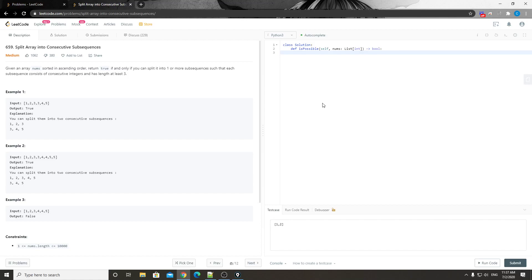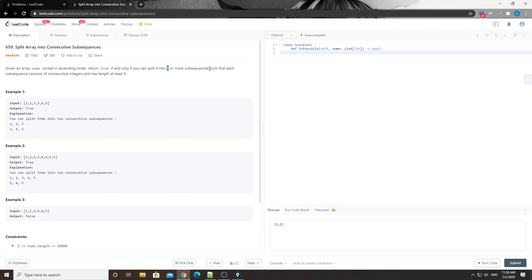Hey, what's up guys, this is Chung here. Today let's take a look at another LeetCode problem number 659 - Split Array into Consecutive Subsequences. You're given an array of numbers sorted in ascending order. Return true if and only if you can split it into one or more subsequences such that each subsequence consists of consecutive integers and has a length of at least three.